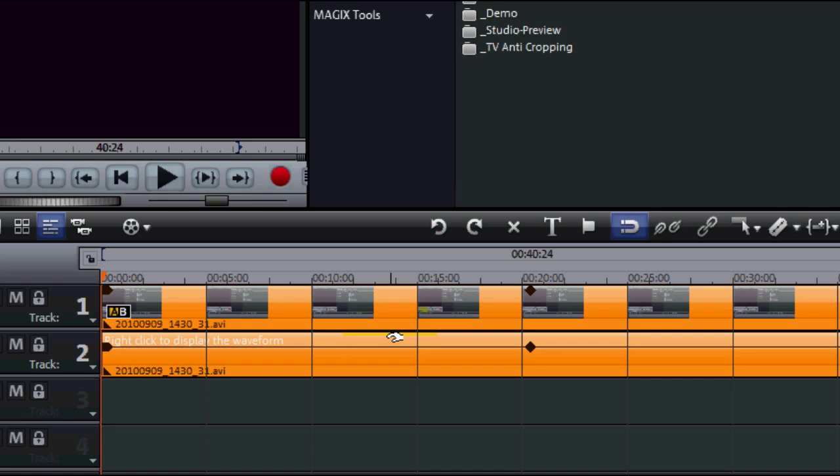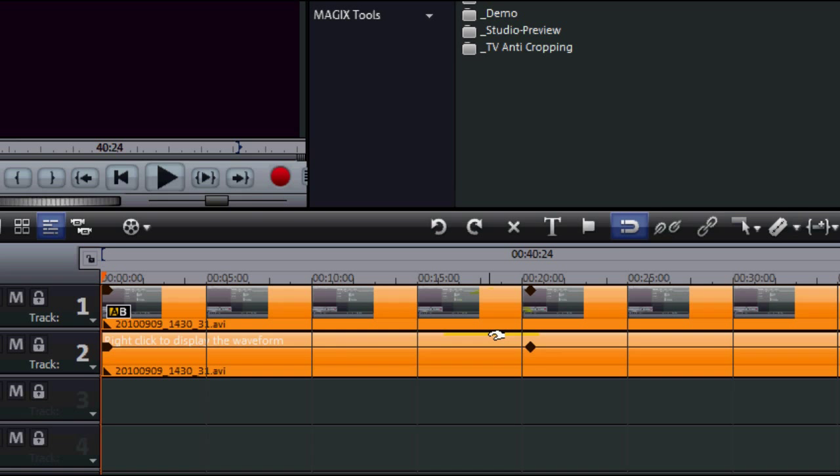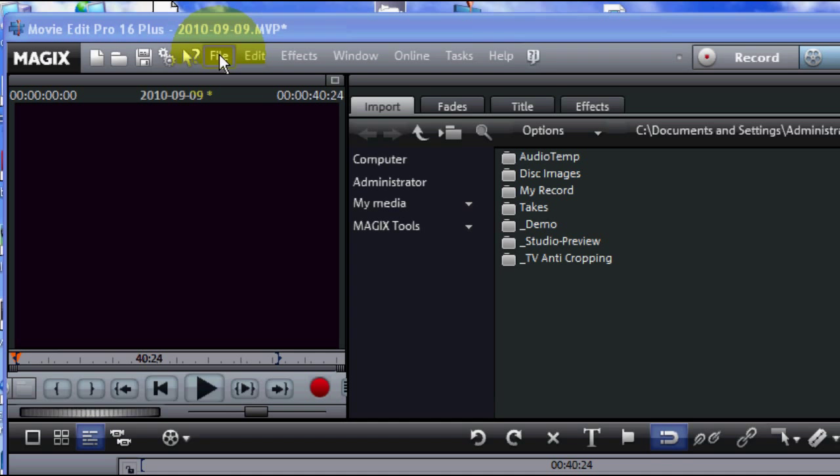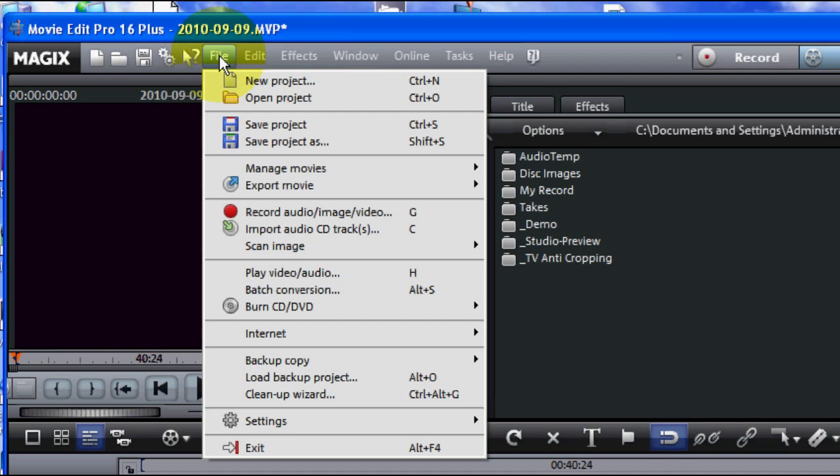Now I've got a video down here on the timeline. To export that, the first thing I need to do is go up to the File option. Click that.